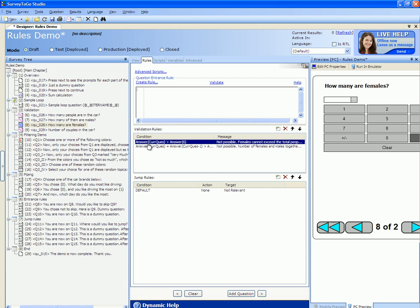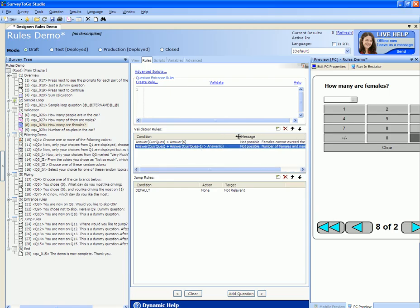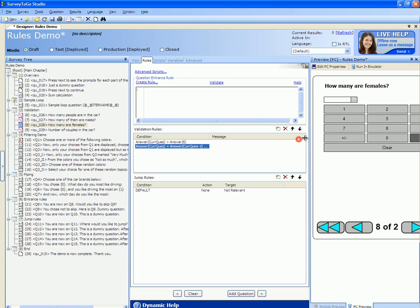The number of females question has two validation rules. The first one checks that the number of females doesn't exceed the number of people in the car. The second validation rule checks that the number of females — the answer of current question — plus the number of males — the answer of the previous question — does not exceed the total number of people in the car, and if so puts out the message 'Not possible, number of females and males together doesn't add up.'